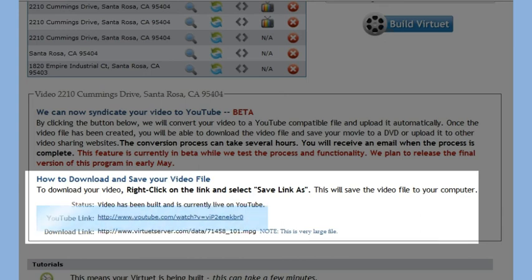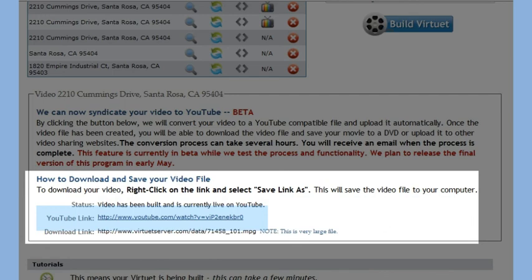Click the link to preview or copy and send this link directly to your clients. Once the video has been successfully uploaded to YouTube, you should also receive an email with a link.